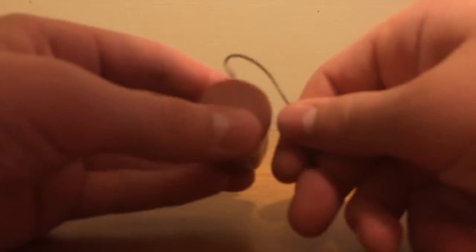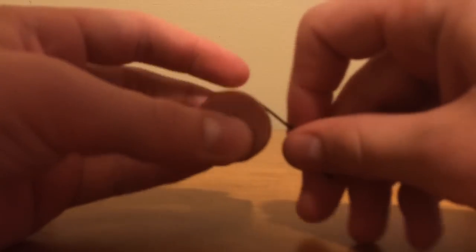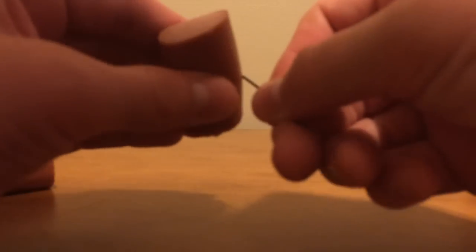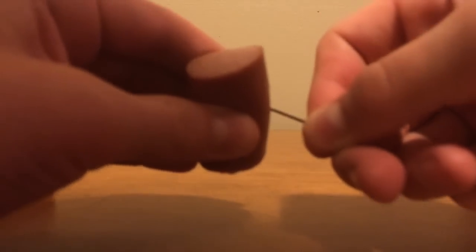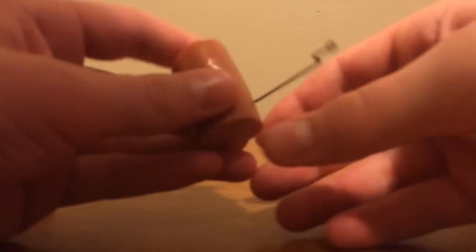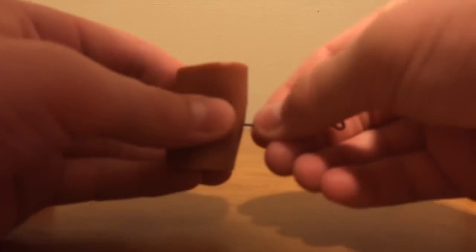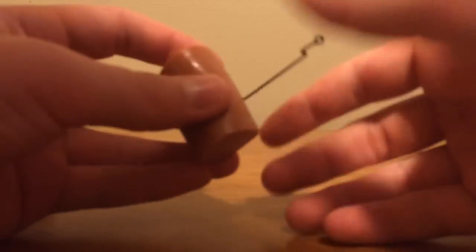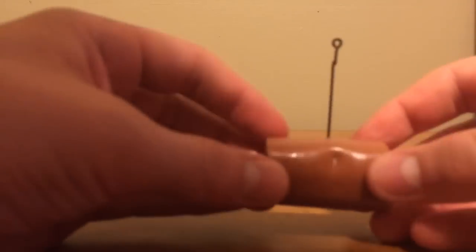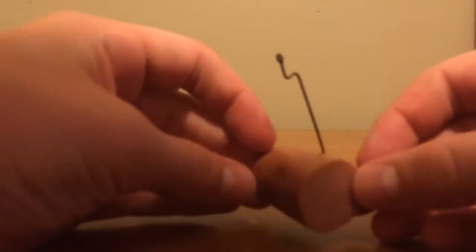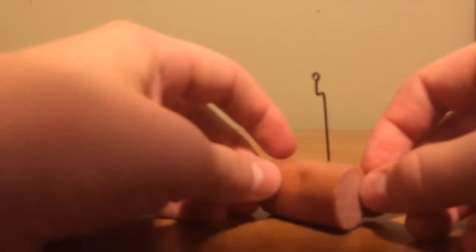So all you need to do is put it right here, go through, make sure it scrapes your finger, like that, and there you go.